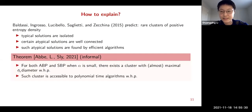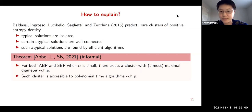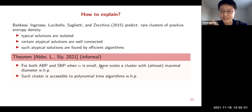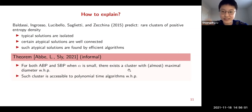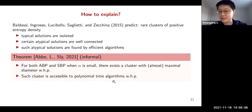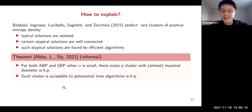Our theorem reads: for both the ABP model and SBP model, when alpha is small, there exists a cluster with almost maximal diameter with high probability. For the symmetric binary perceptron we show a cluster with diameter n — the largest possible — and for the asymmetric version, a cluster with diameter arbitrarily close to n. Further, such a cluster is accessible to polynomial-time algorithms with high probability, showing the existence of a large well-connected cluster findable in polynomial time.